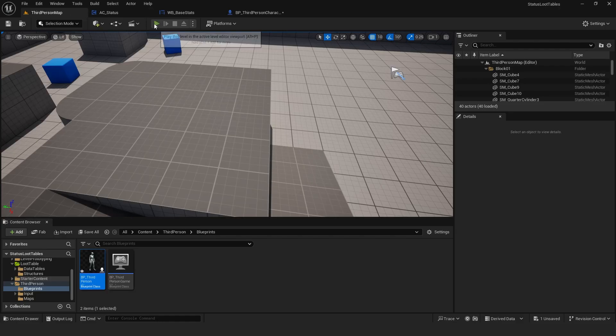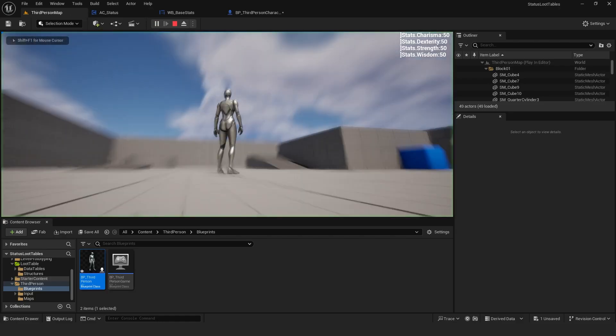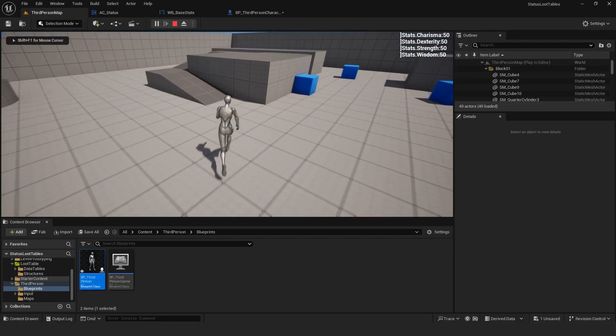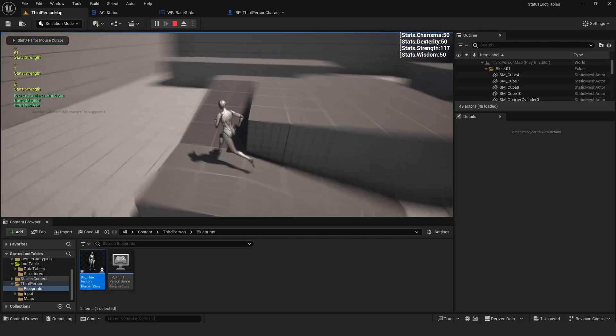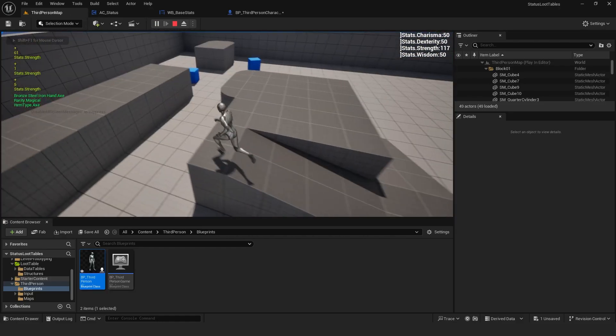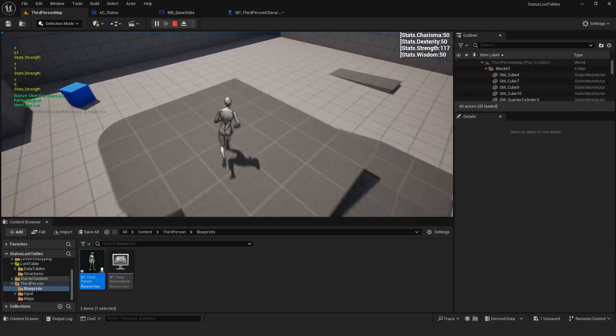To give you a visual example, I set all my stats to 50. When I generate an item, it equips the stats automatically if it has any.